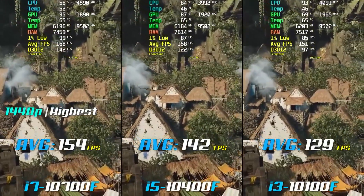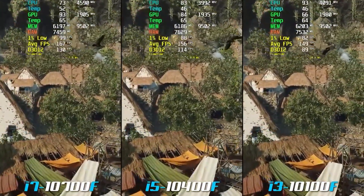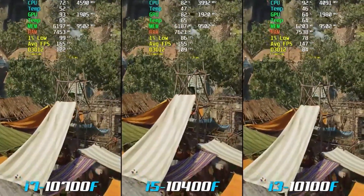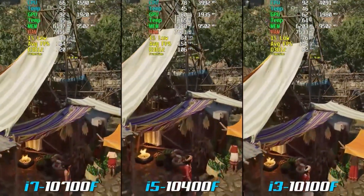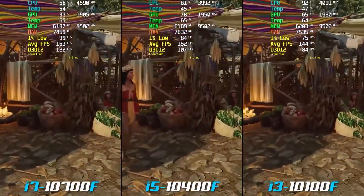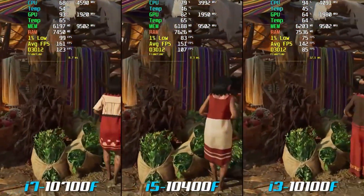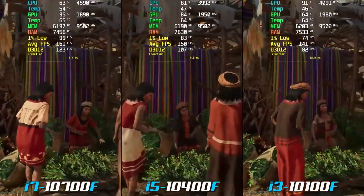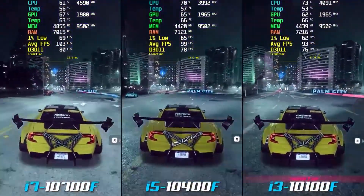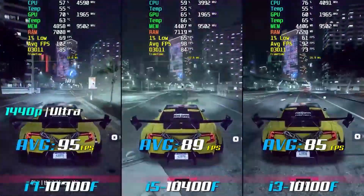On the other hand, high-tier CPUs with more cores may provide better performance in CPU-intensive tasks such as gaming and video editing, but will be more expensive. When it comes to future-proofing your PC hardware, a higher i-series and a newer generation CPU may be more future-proof due to their advanced features and improved performance, but it's important to consider the overall quality and reliability of the components as well.